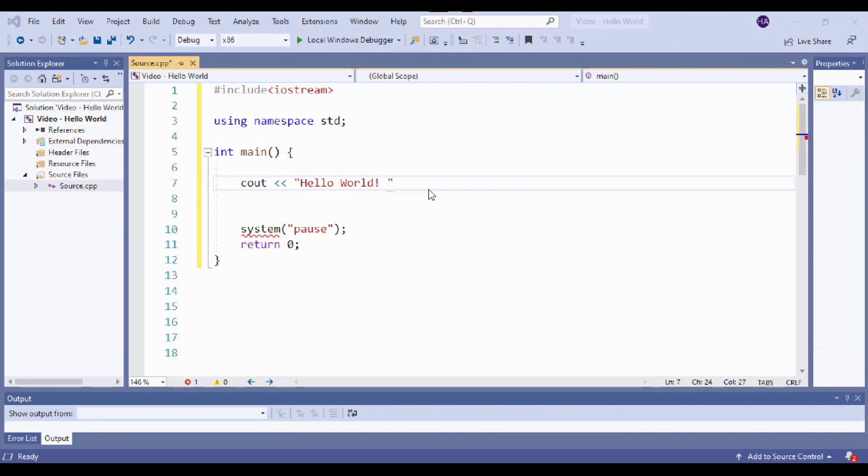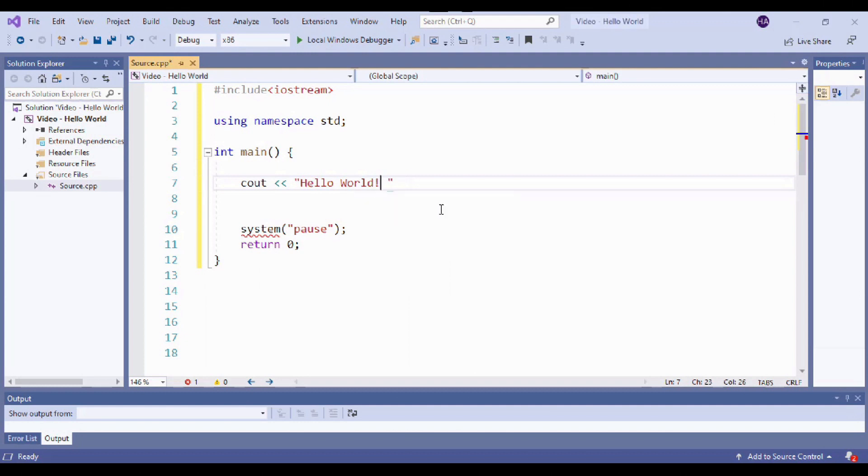Now just like any language, C++ does have syntax. So in English we end our sentence with punctuation and in programming with C++ a sentence is known as a statement and it also requires some ending punctuation. So for us that is going to be a semicolon.